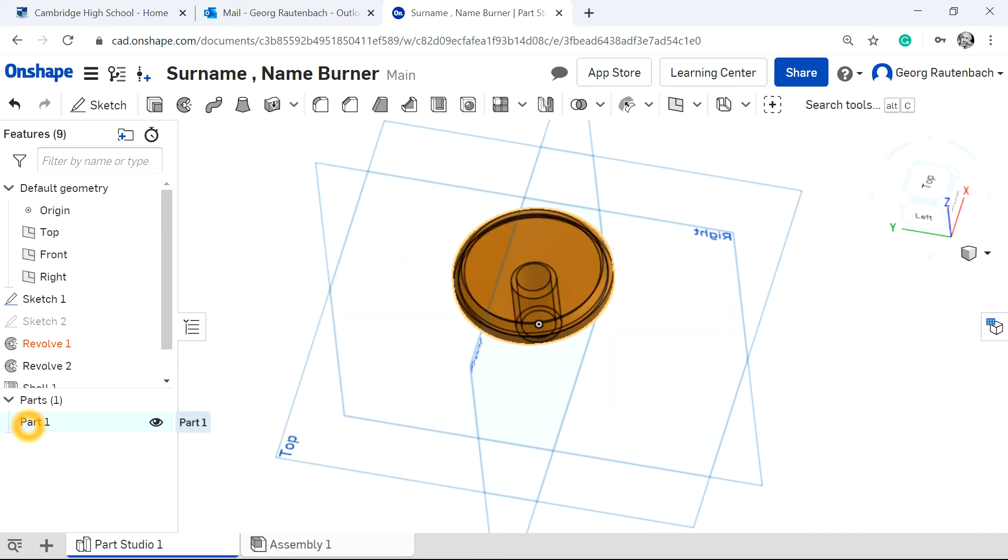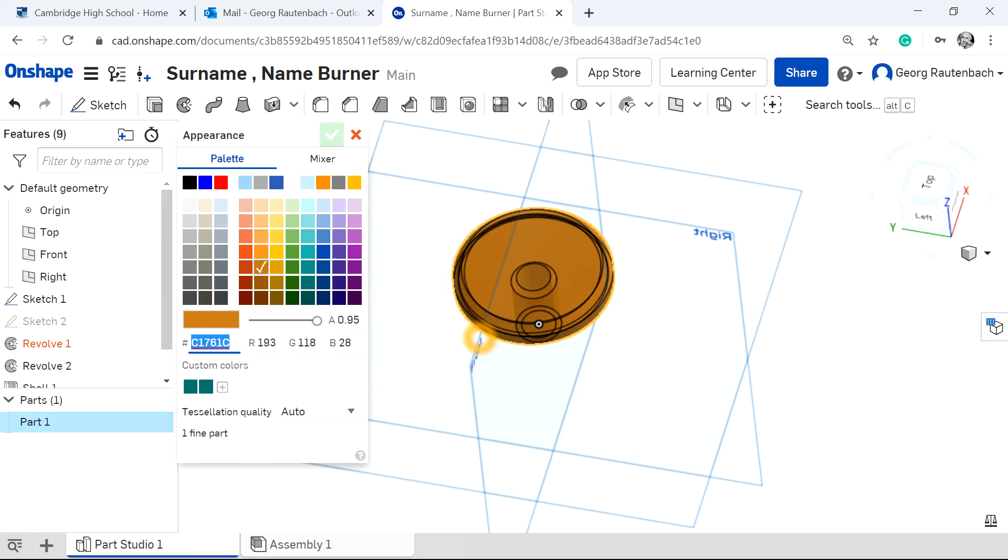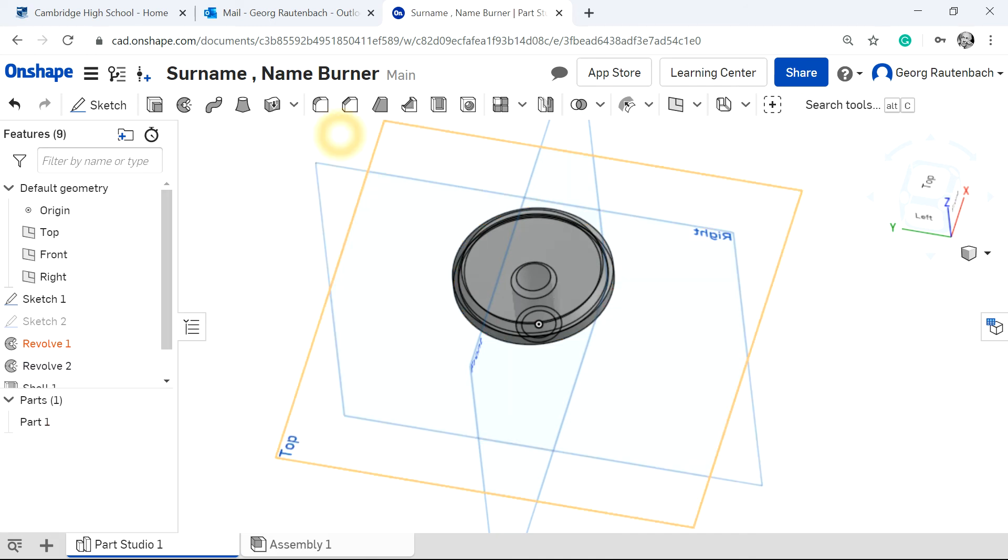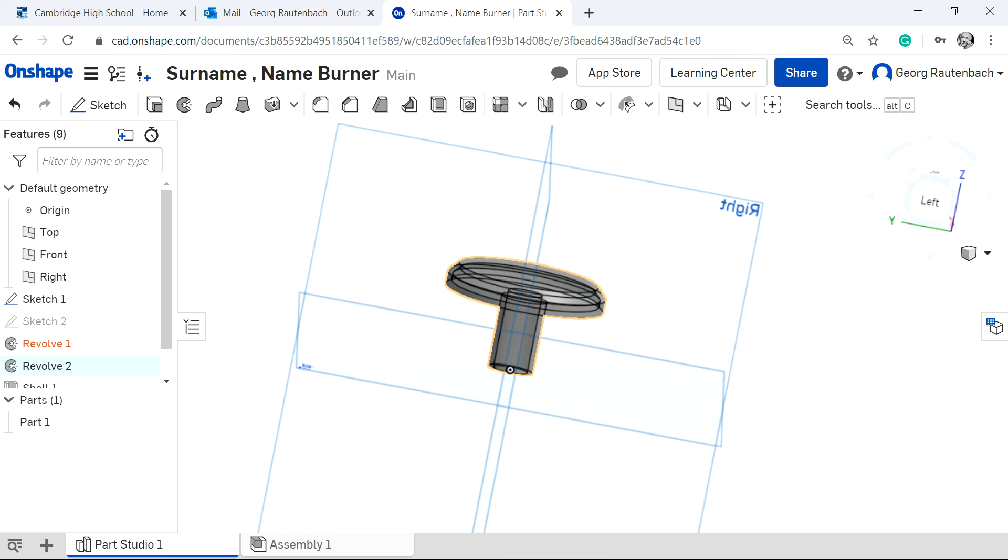You go to the part, right click on the part, edit appearance and then you can change the colors as well. If you want to, if you like that color, you can just use that, so aluminum or whatever you want to.